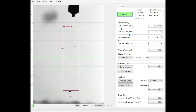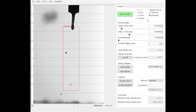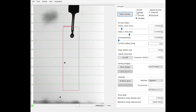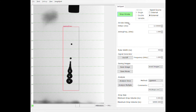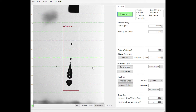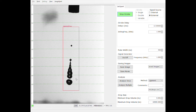We can also use a method called single pulse. What this does is visualize the drop at the same moment in time from one picture to the next. This is also useful for analyzing the stability of the drop over time.